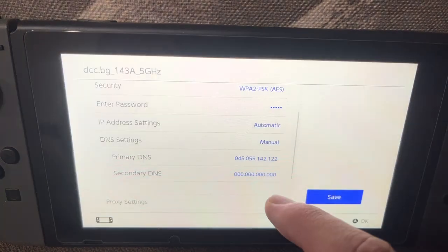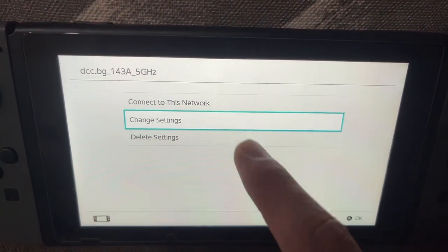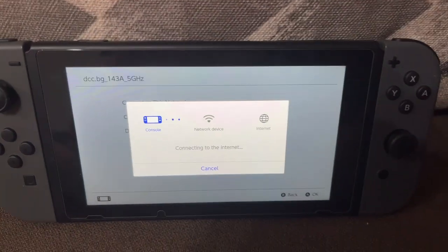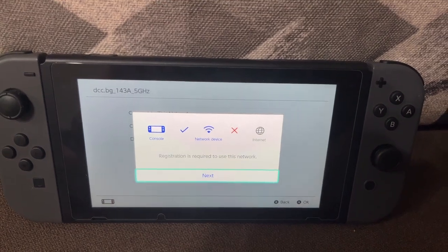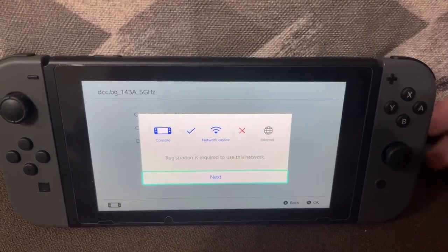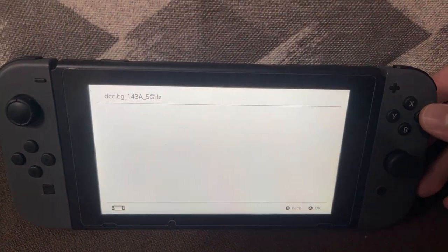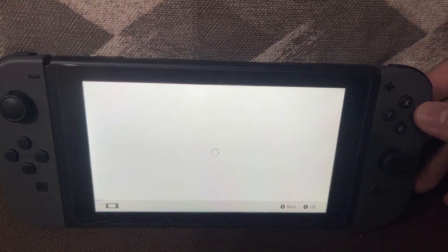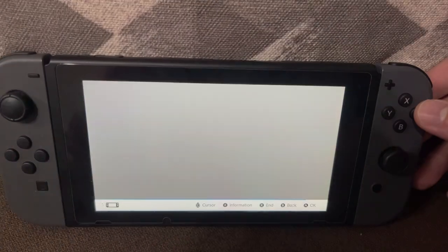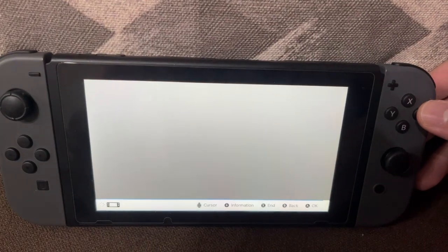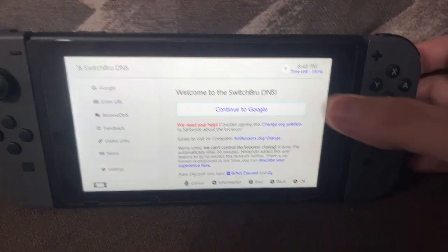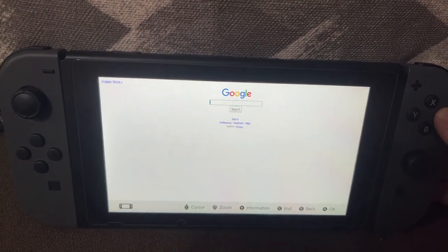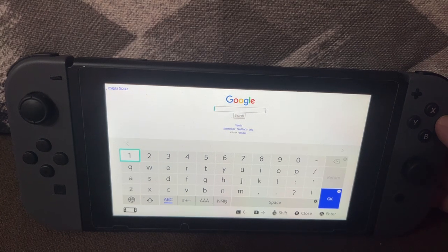If we press Save, this is going to connect us to Google essentially. Click on Connect to this Network and it's going to begin establishing the connection. For registration, just click Next — it doesn't matter, this is still going to give you access to Google. Once this loads, click on Connect to Google.